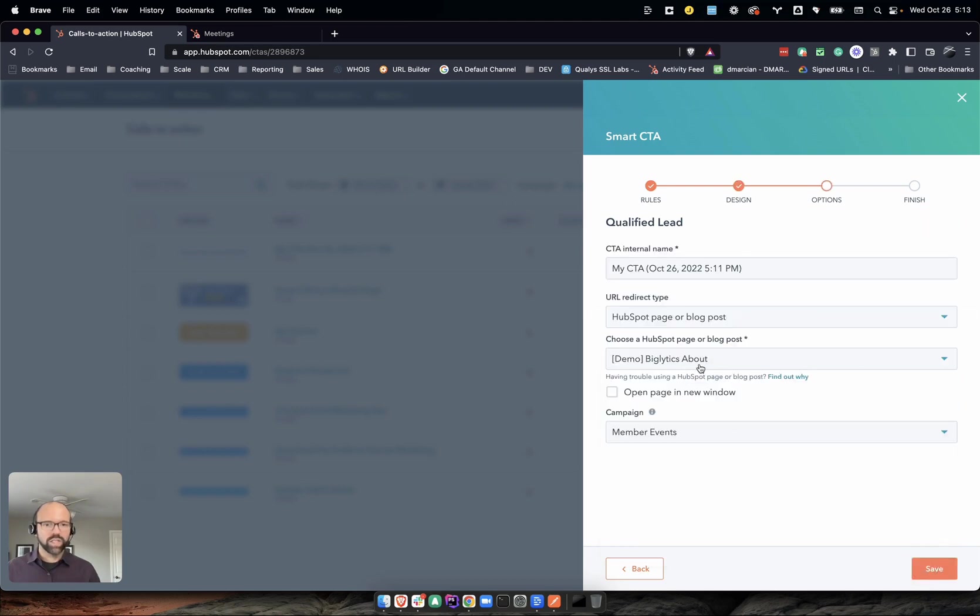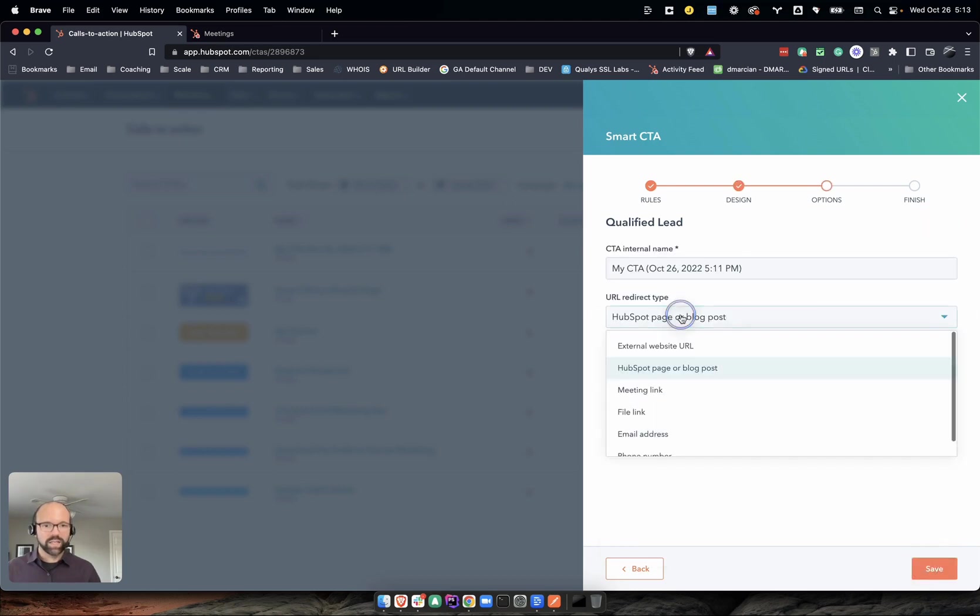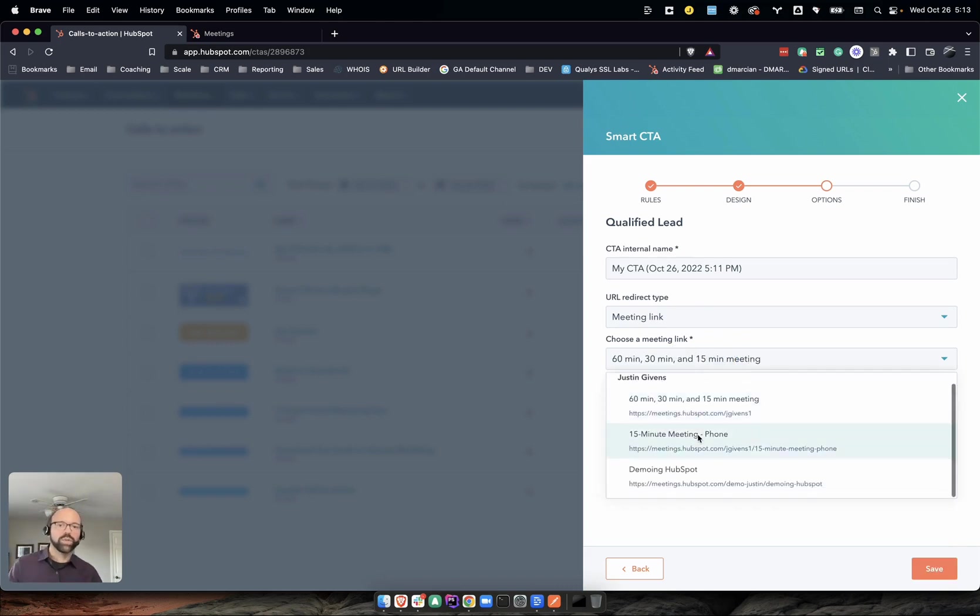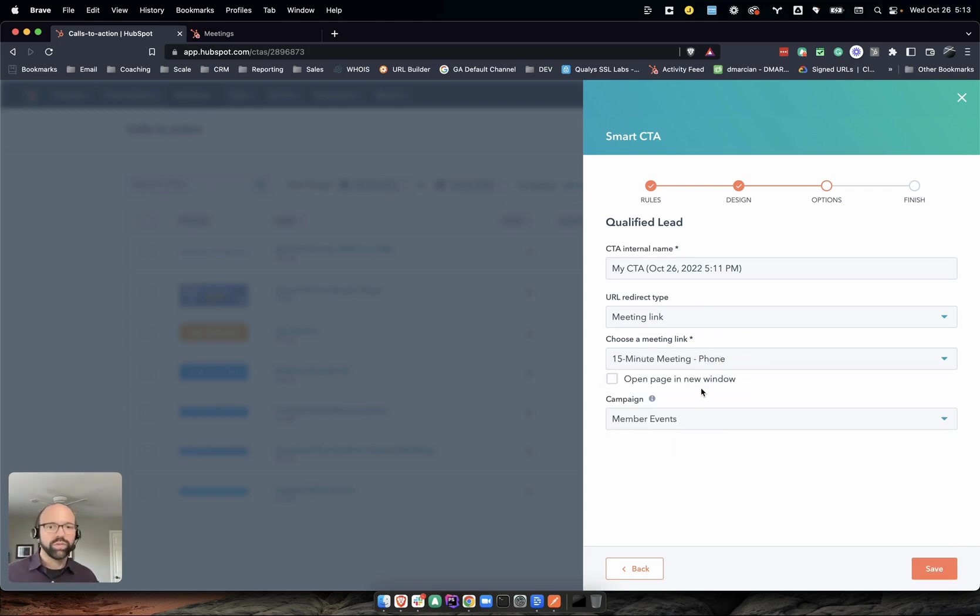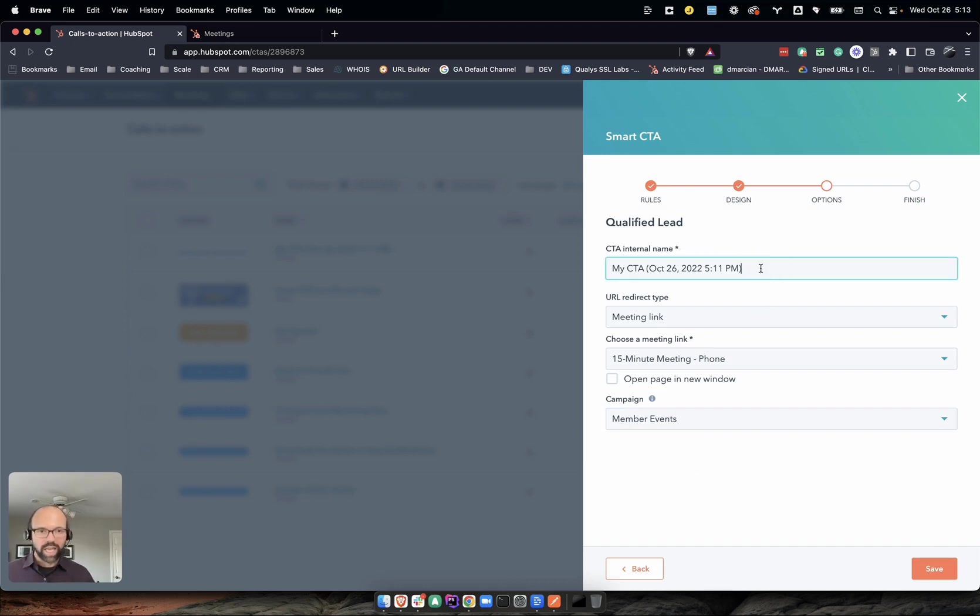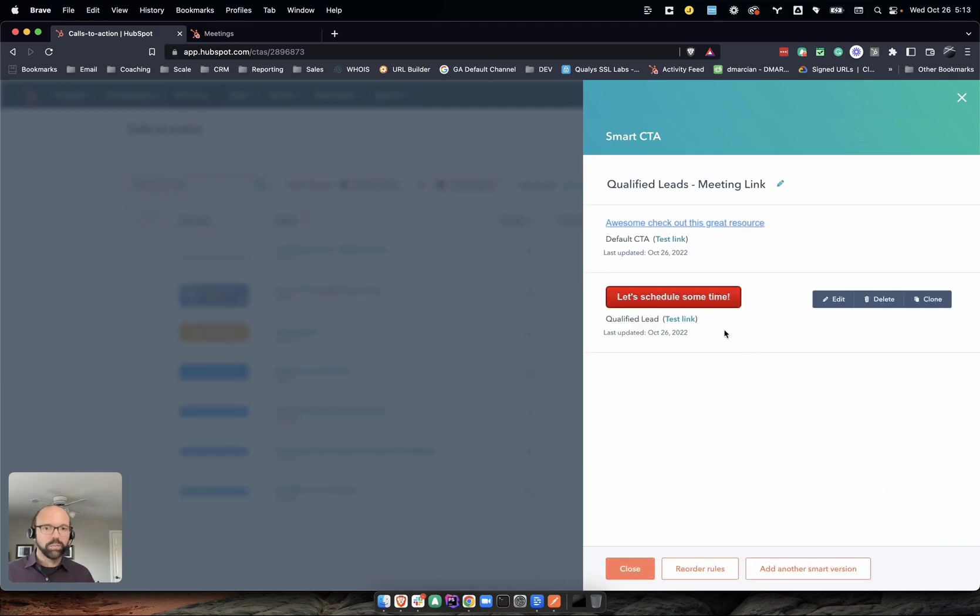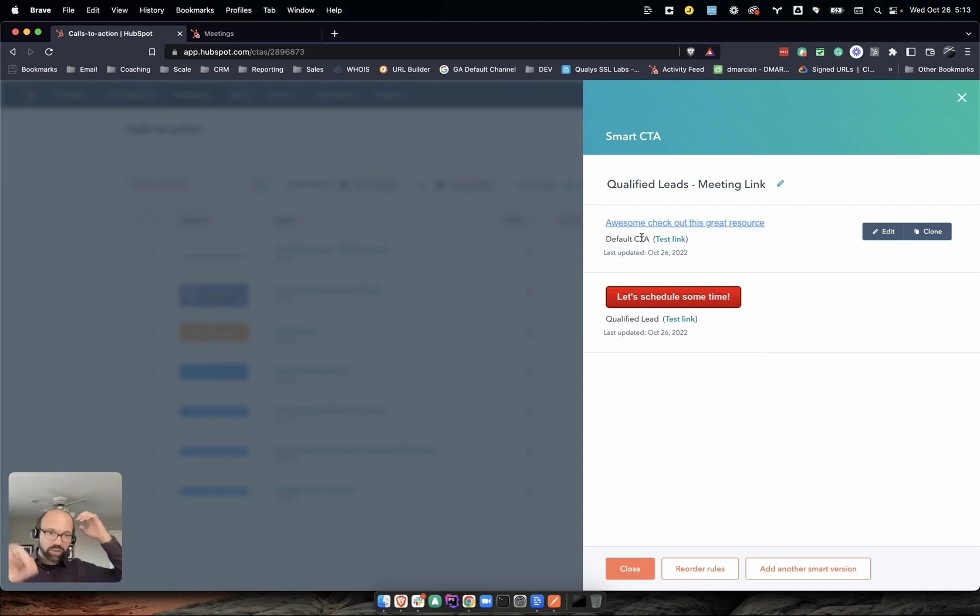In that same sense, I want to use a meeting link. I'm going to set my meeting link option there for the phone call. Same campaign. Now enter 'qualified leads meeting link' because I like to name stuff to make sure it's good. Boom.